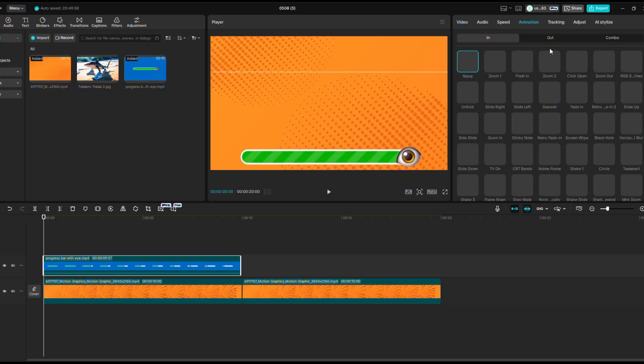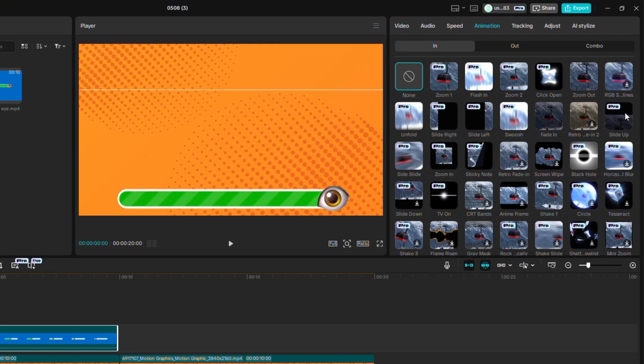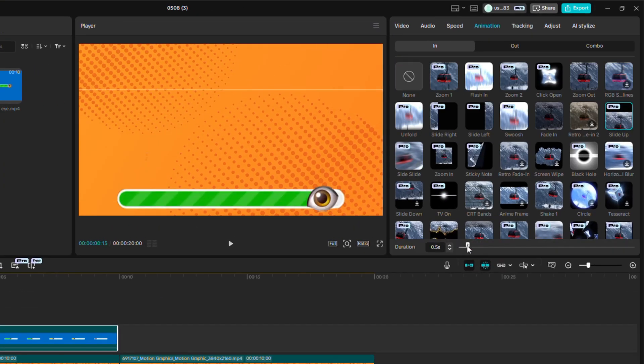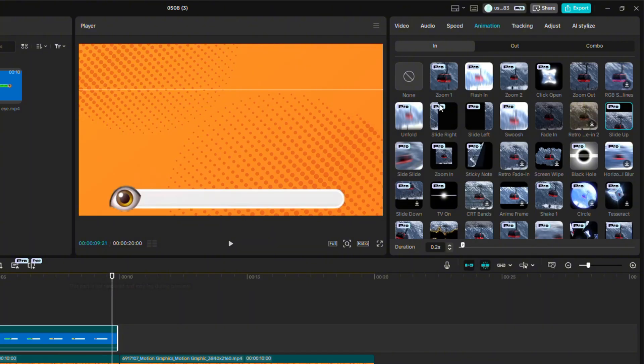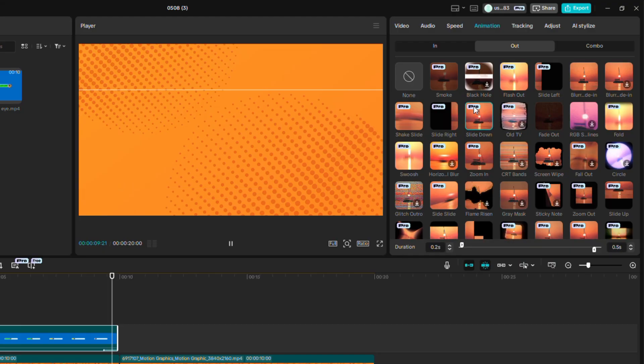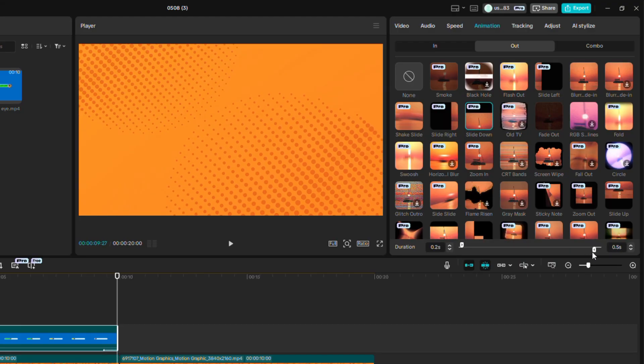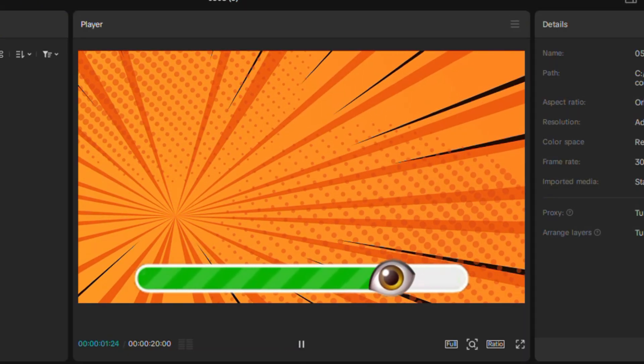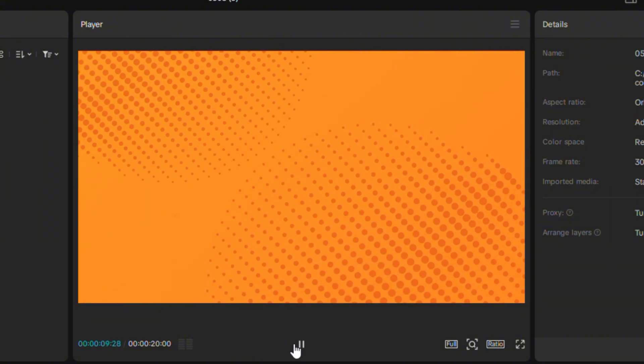Go to Animation, and we will find the Slide Up option there. Set the duration to 2 seconds. Go to Out and select Slide Down. Set the duration to 2 seconds again. Now let's quickly take a look at the result before we move on to the next step.